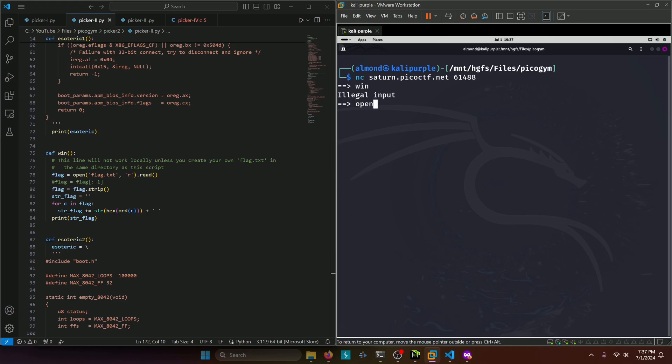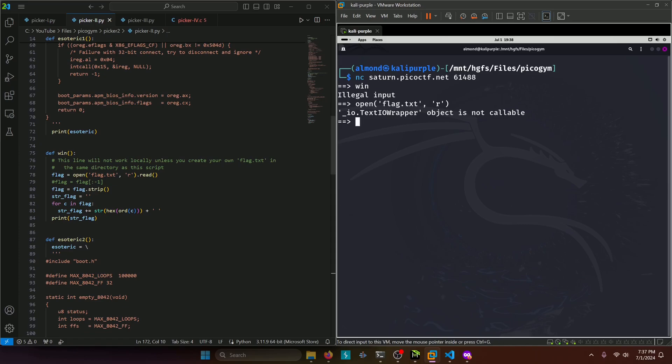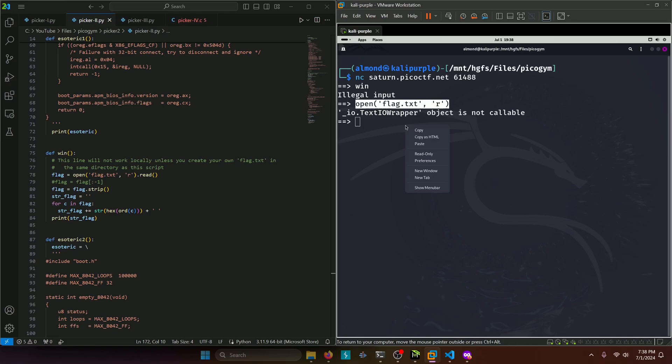So if we do open flag dot txt like so, it says wrapper object is not callable because it's probably adding those two parentheses afterwards, which is messing it up.